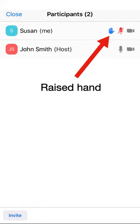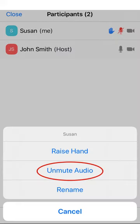This will let the host or hosts know that you wish to speak. After raising your hand, please be patient since it might take a moment for the host to notice. Once the host acknowledges you, unmute yourself by tapping your name again and tapping Unmute Audio.